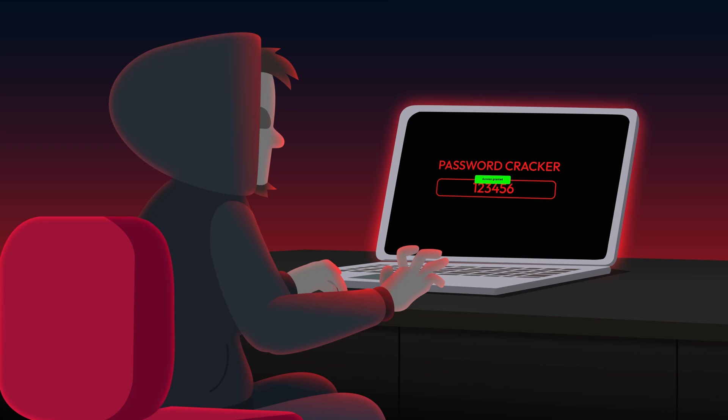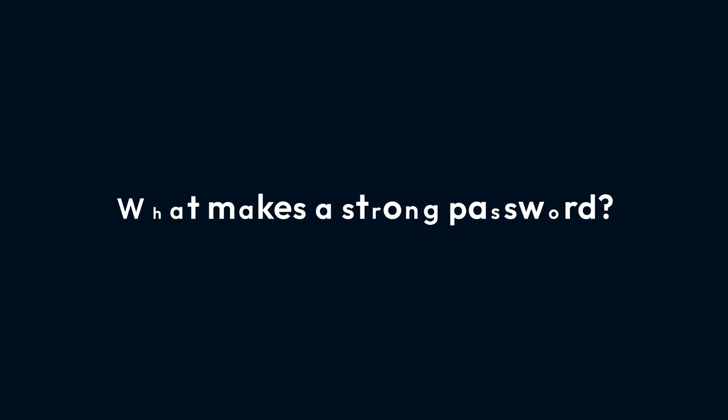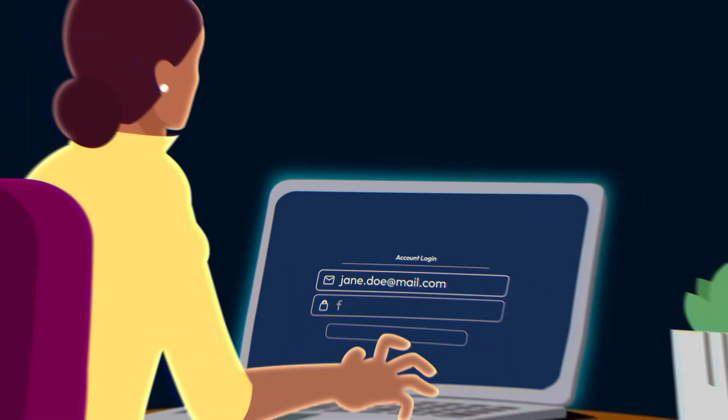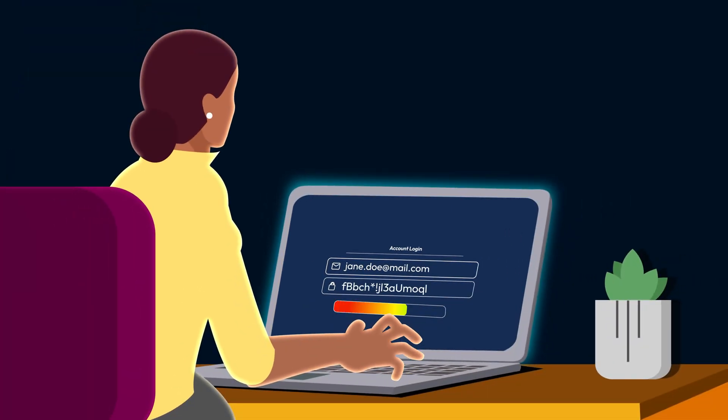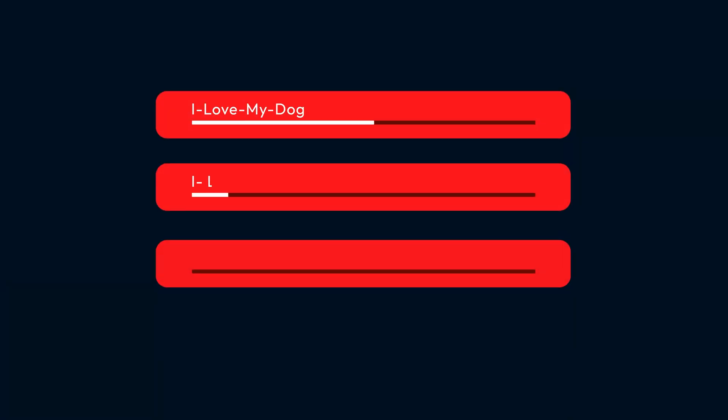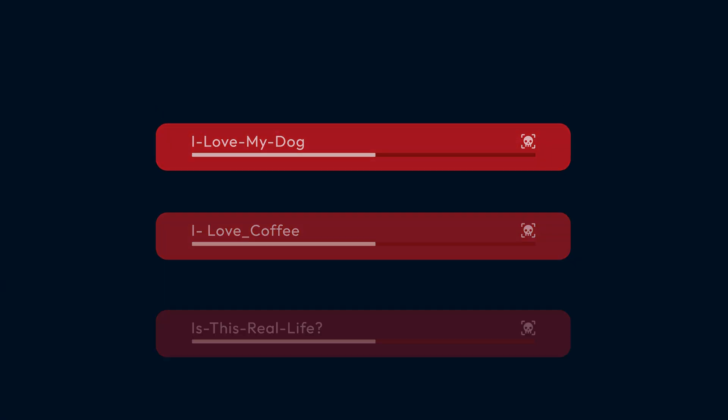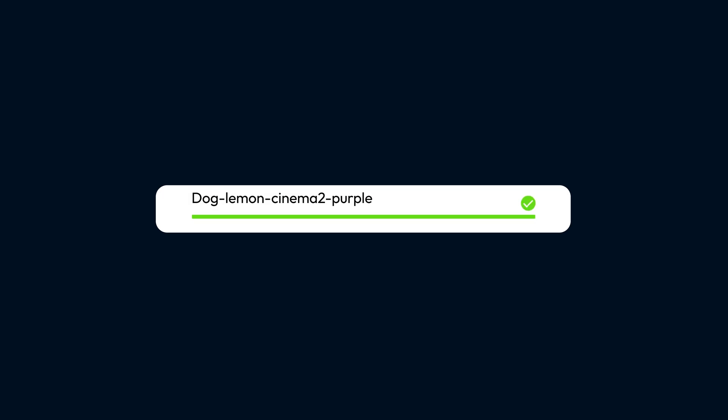So what does a strong password look like? A strong password is long, complex, and unique. It should be at least 16 characters long. Include a mix of uppercase and lowercase letters, numbers, and special symbols. Avoid using recognizable words or patterns. Use passphrases or mnemonic devices for better recall.